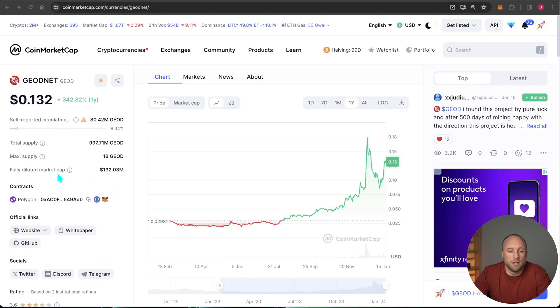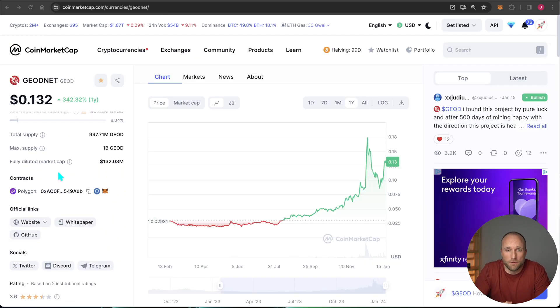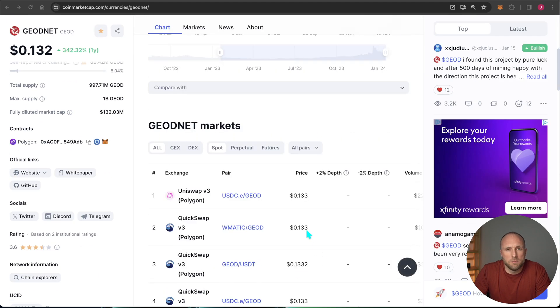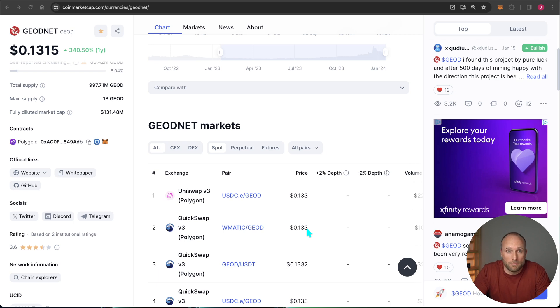It is traded on the Polygon network, which is nice because that means low fees to sell your tokens. It's not yet listed on any major exchanges yet, but you can swap it for Matic or Stablecoins using the DEX's Uniswap or QuickSwap, which you can do right within most wallets.